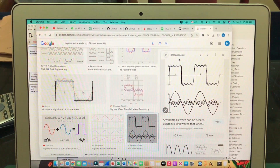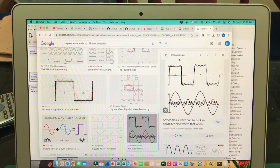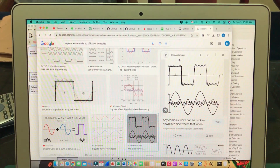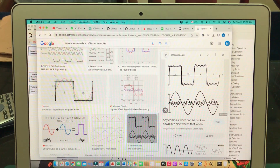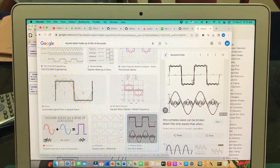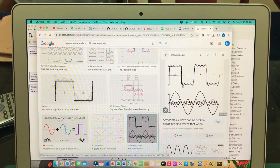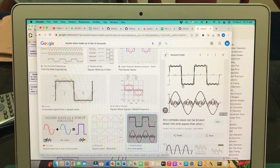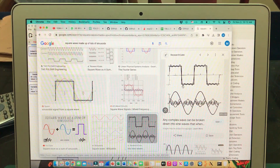We're going to look at an example that we normally find in any signals and systems book — how a square wave is made up of a lot of sinusoids. When you add all of these sinusoids up according to Fourier series, you start getting a square wave.